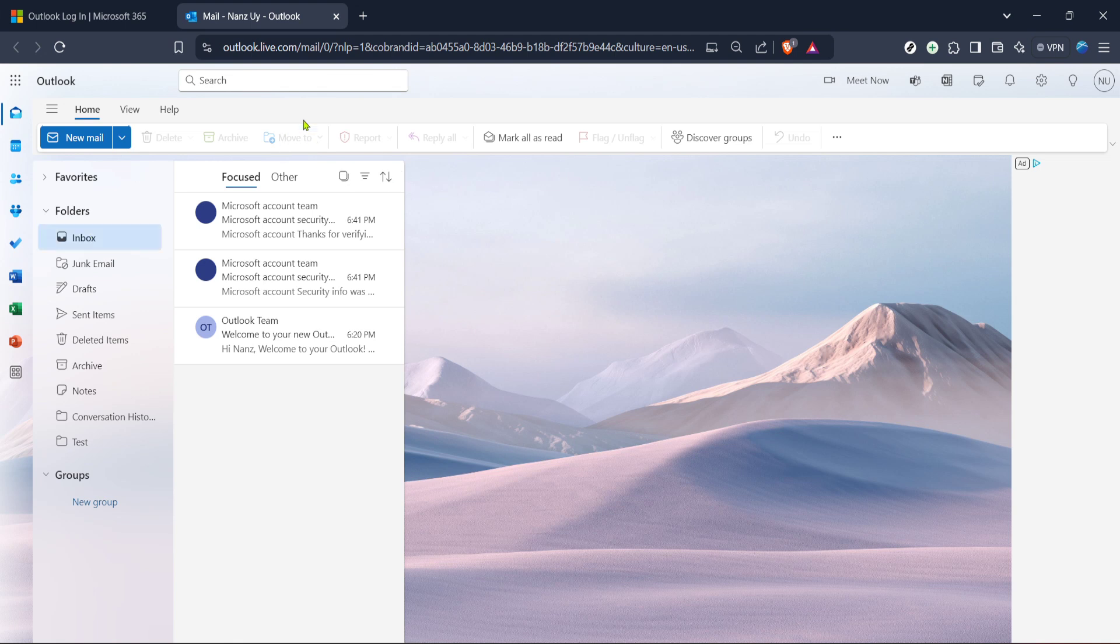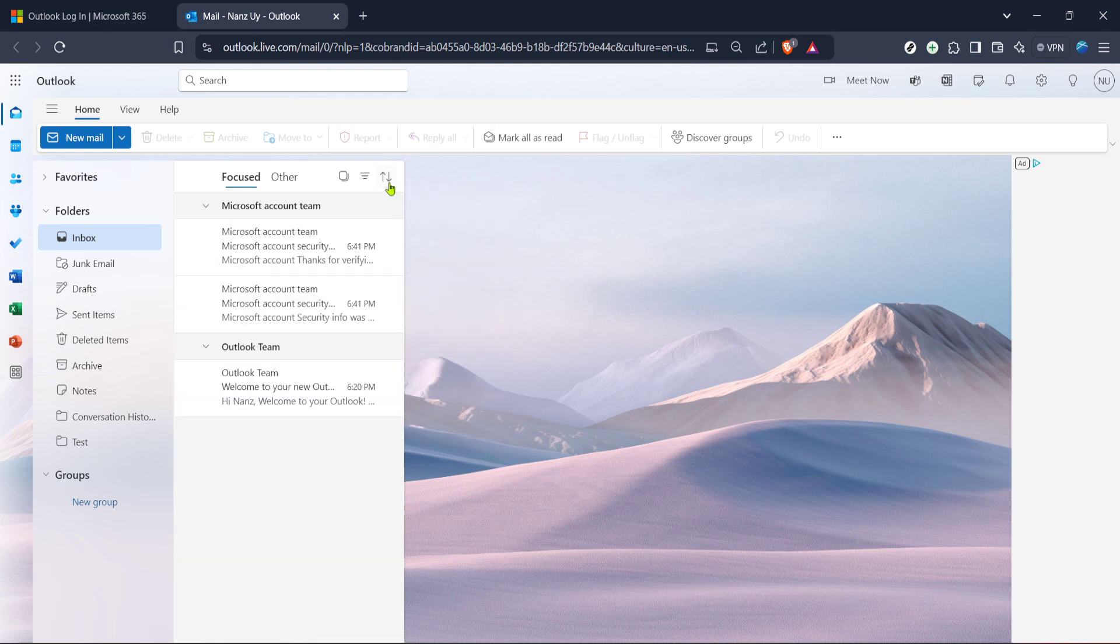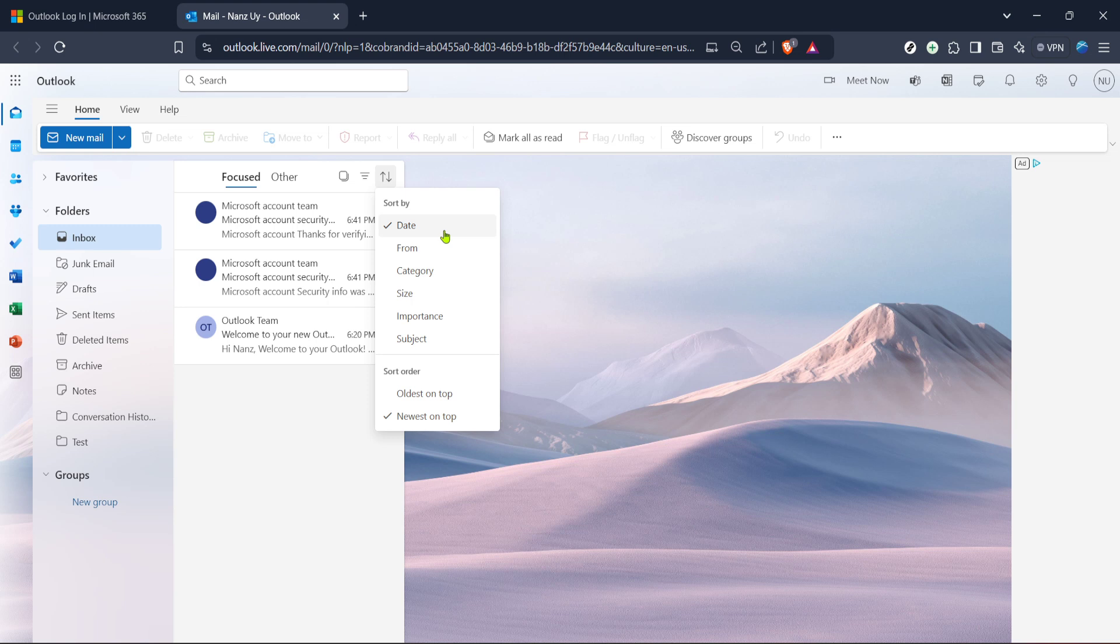To start organizing these emails by date, you'll want to look for the sort icon, often symbolized by a simple filter or arrows on your toolbar. This icon is the magic button that will help you sort through your emails effortlessly. Clicking on this icon will open a drop down menu with several sorting options.